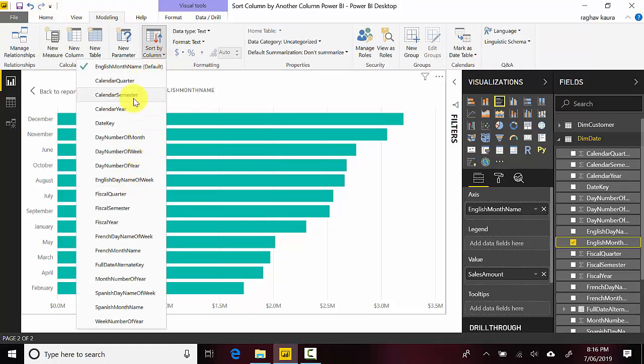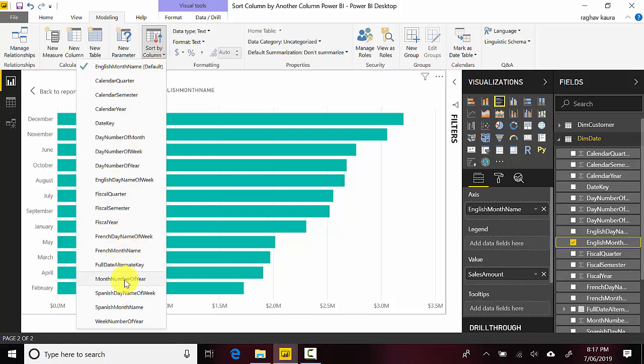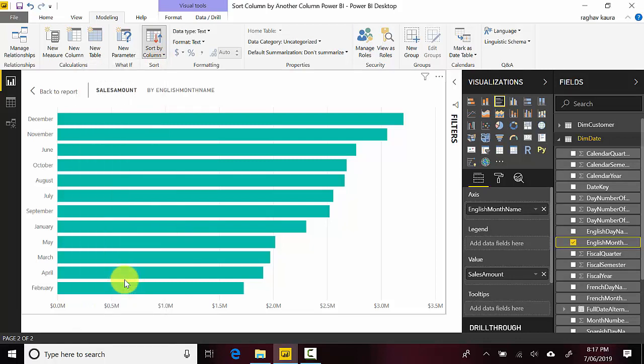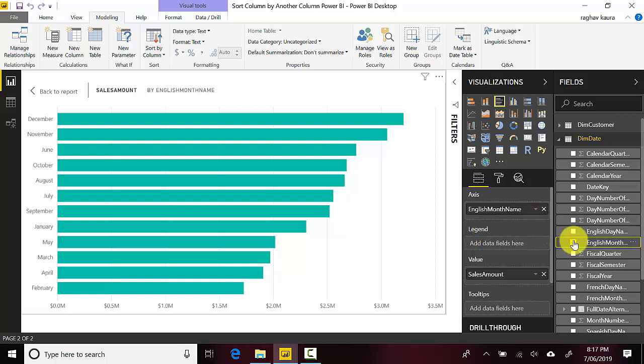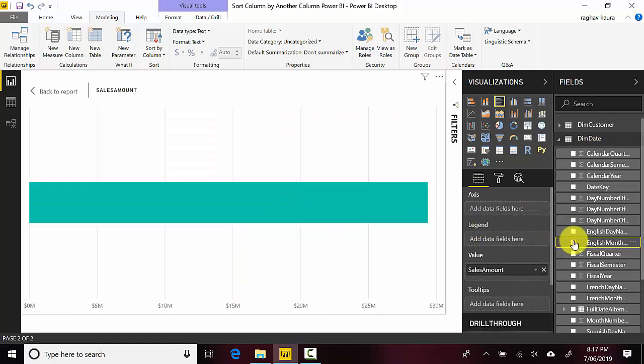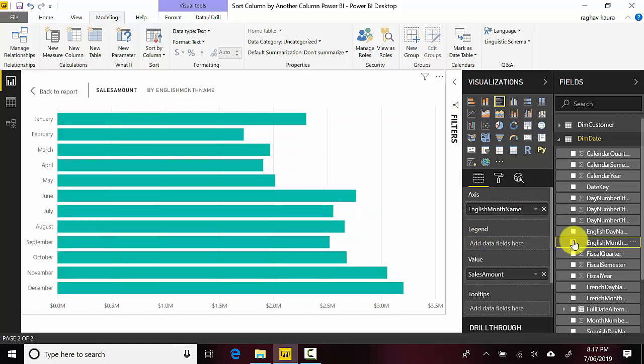I'm just looking for English month number, month number of years, so that's probably the right one. And what I'll do is I will just unselect and select it again and you can see it selected it in the right...